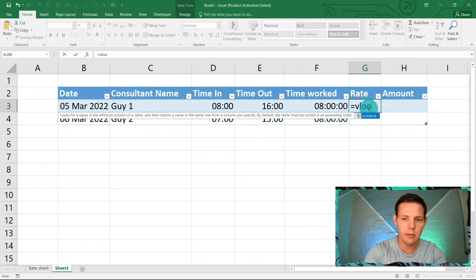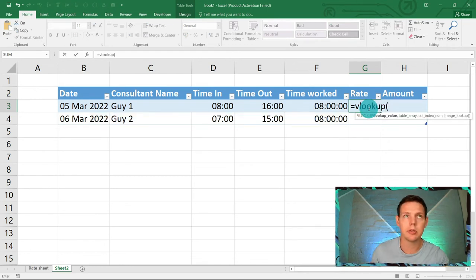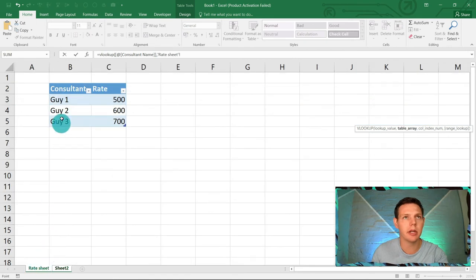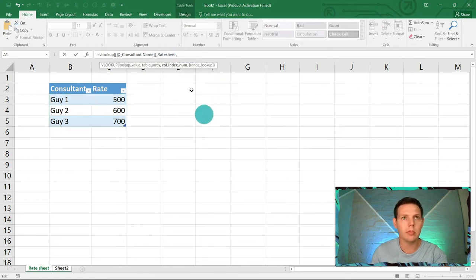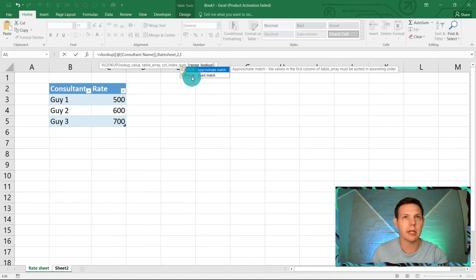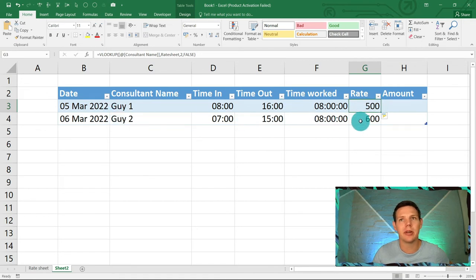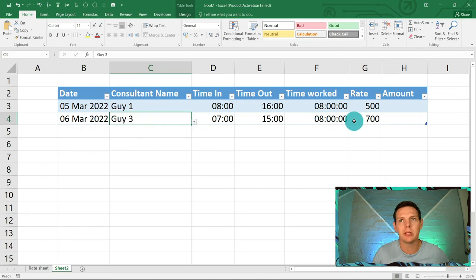For the Rate column we use a VLOOKUP: equals VLOOKUP, open bracket, select the Consultant Name cell, comma, highlight the Rate Sheet table as the table array, comma, 2 for the second column (the rate), comma, FALSE for exact match, close bracket, Enter. Excel is very clever — Guy1 pulls 500 rand, Guy2 pulls 600 rand automatically. Because it's a table the formula fills down, so if the consultant is Guy3, the rate changes to 700 automatically.